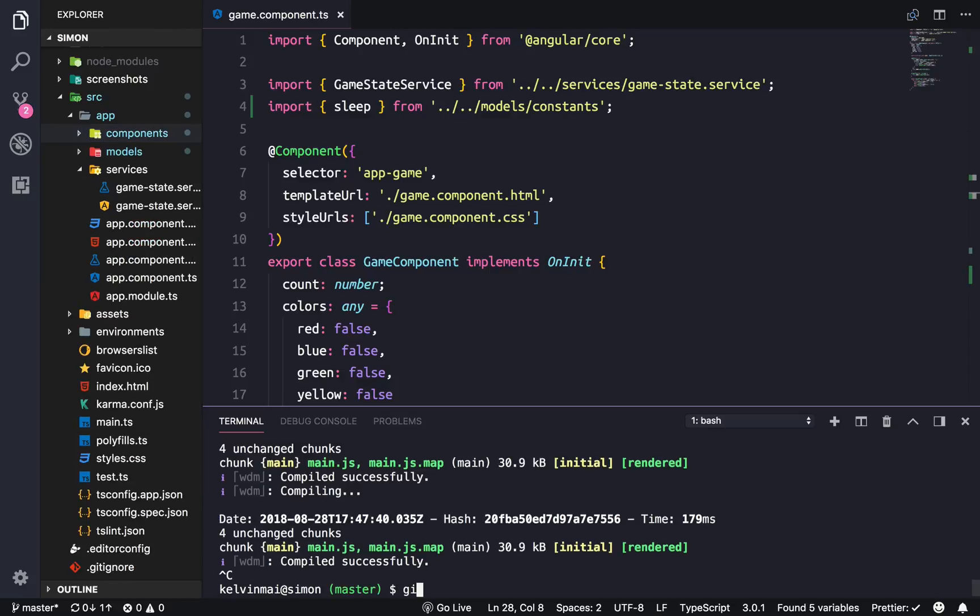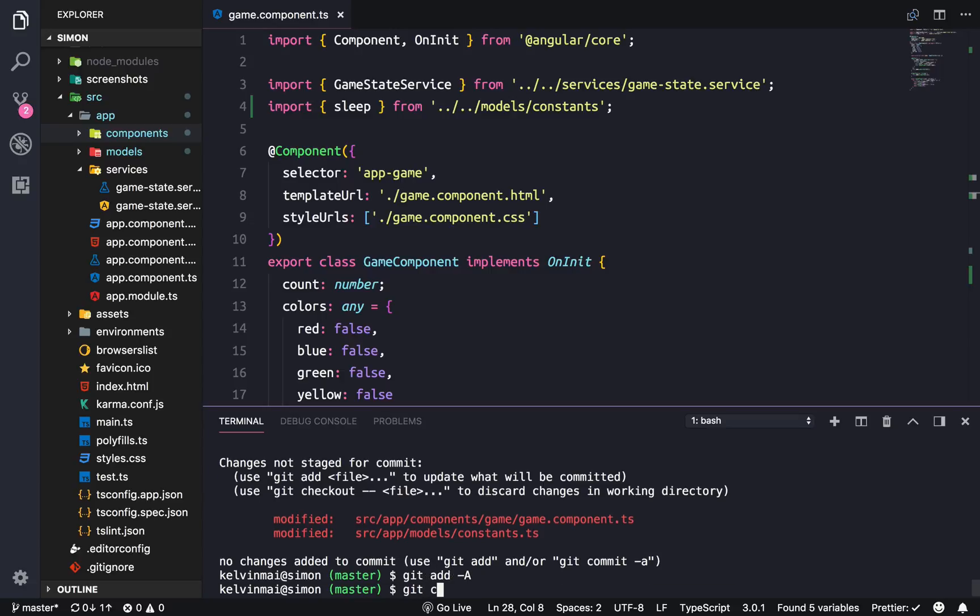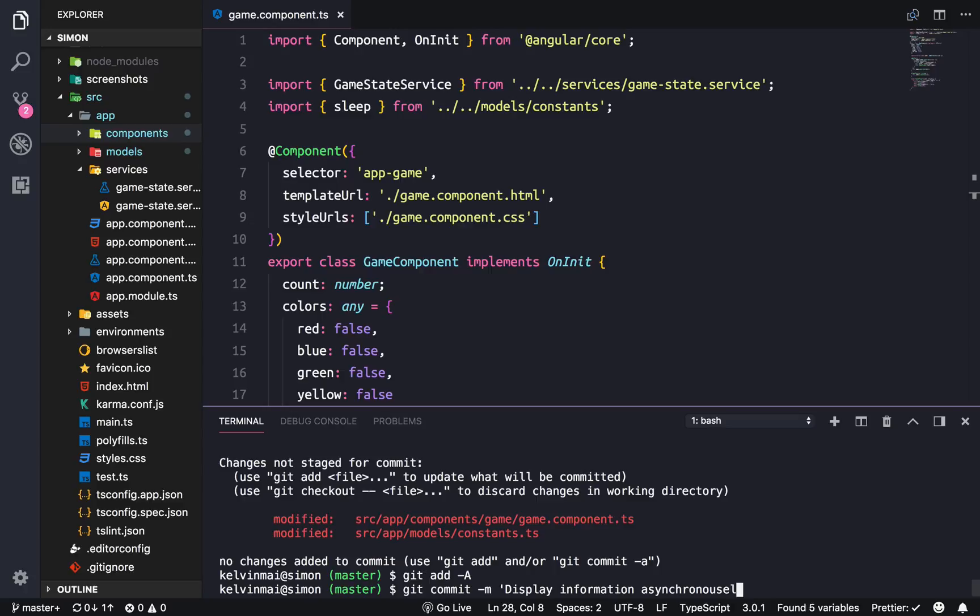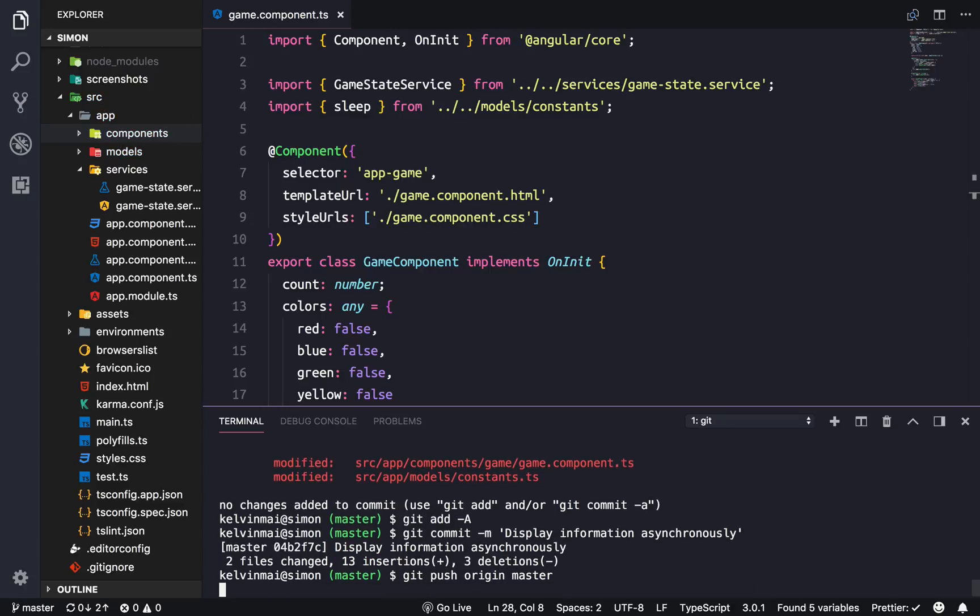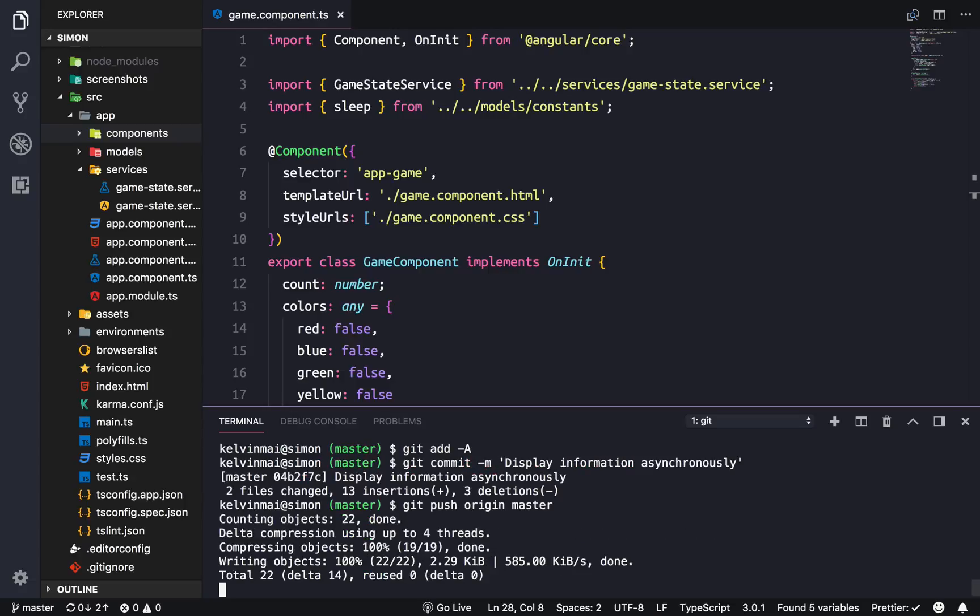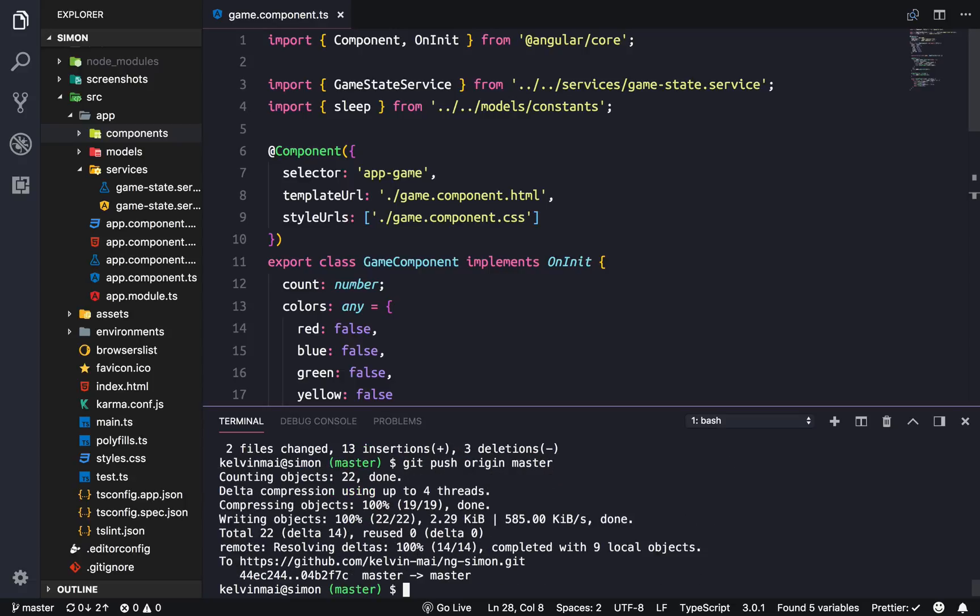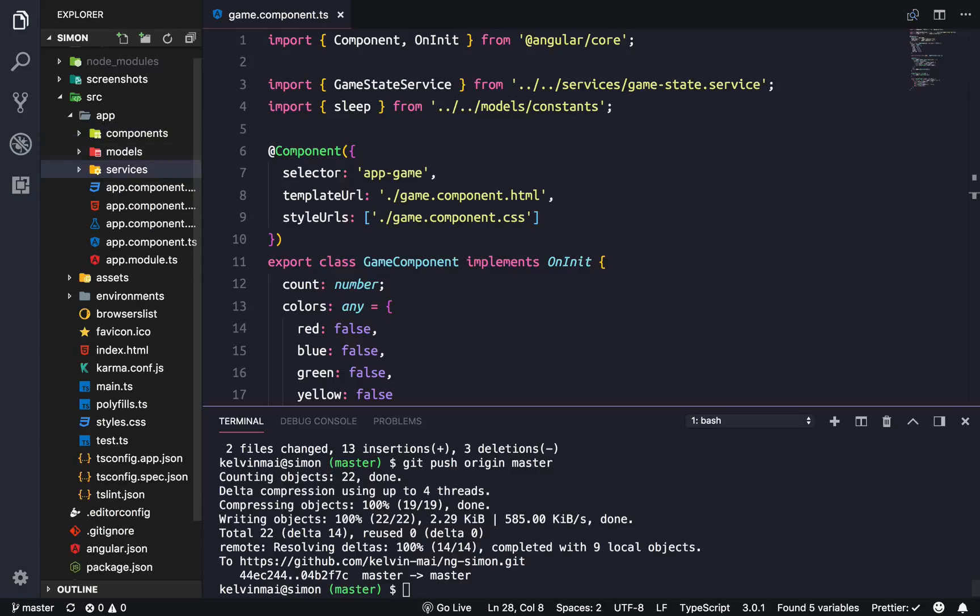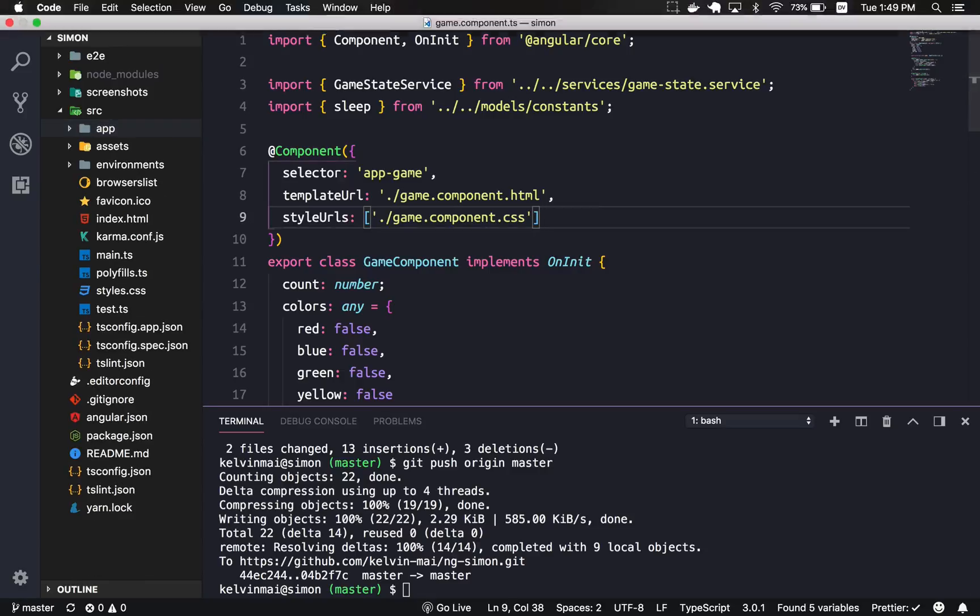I'm just gonna do a quick commit right now. So git status, git commit, oops, display information asynchronously. All right, I'll see you guys next time with something else, something different. All right.